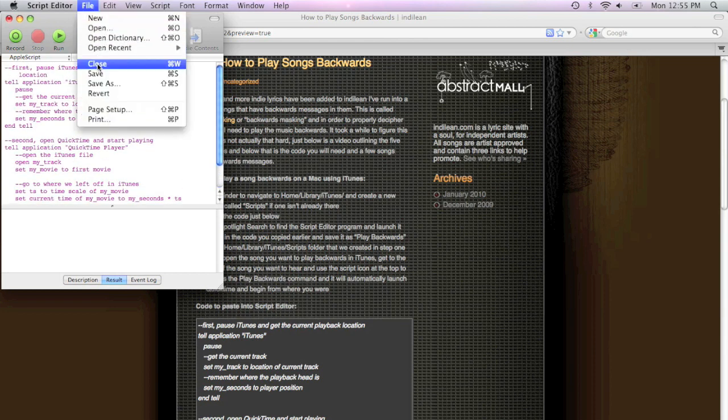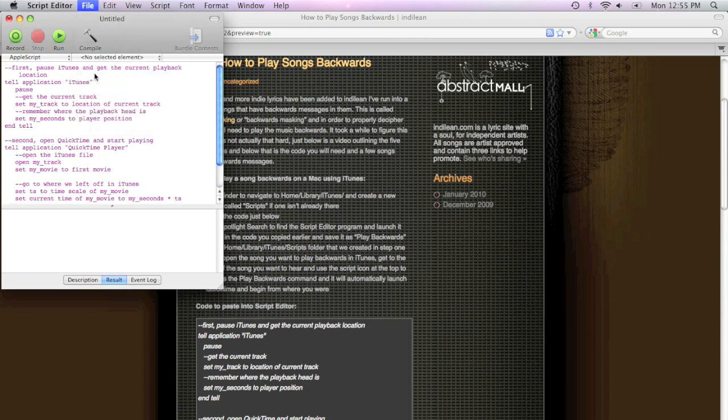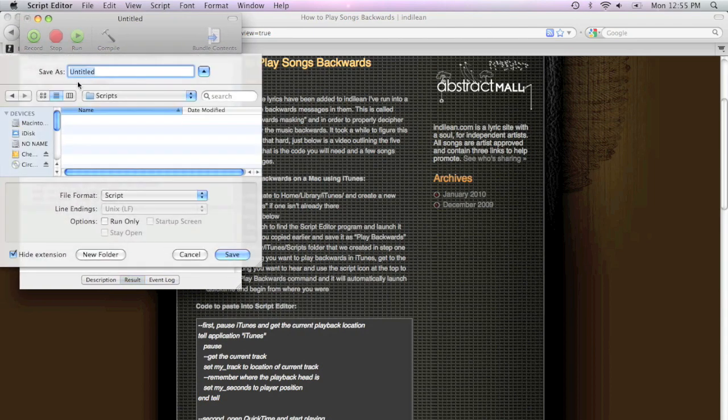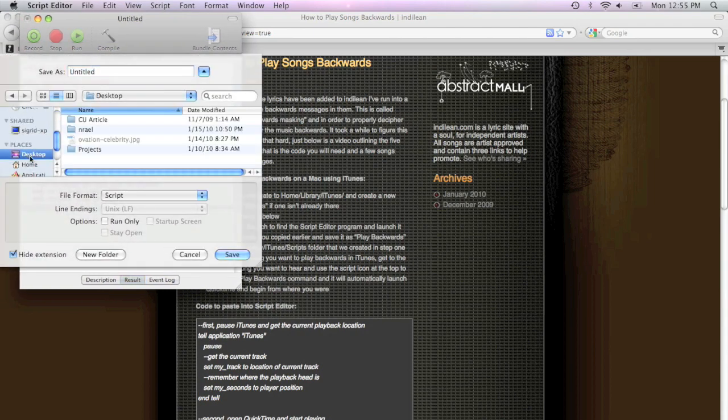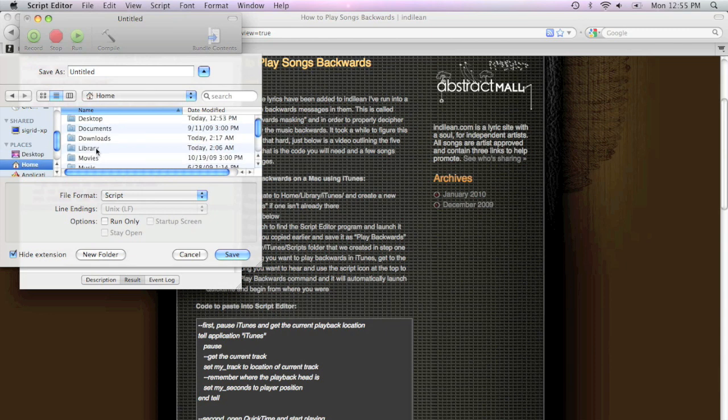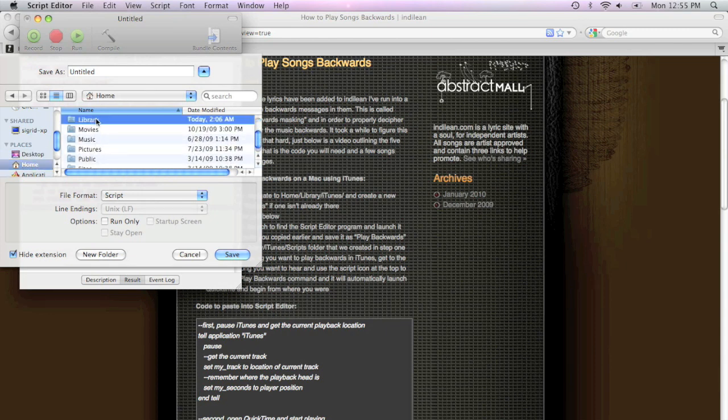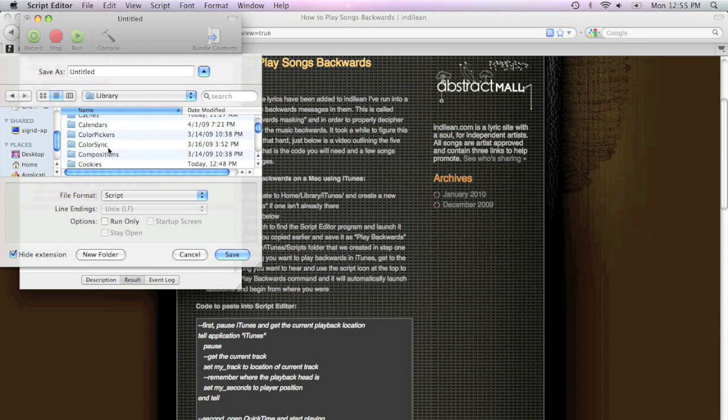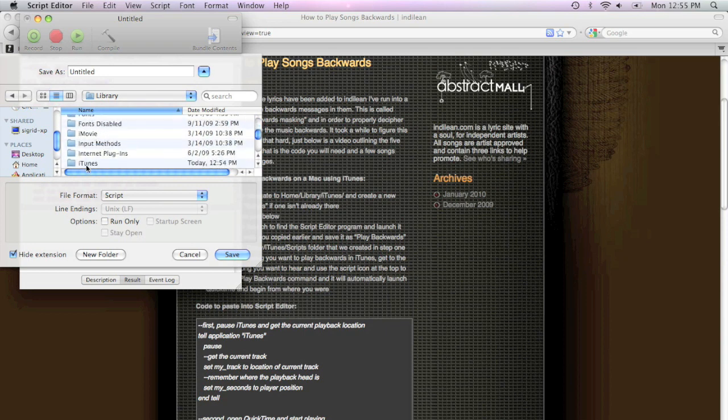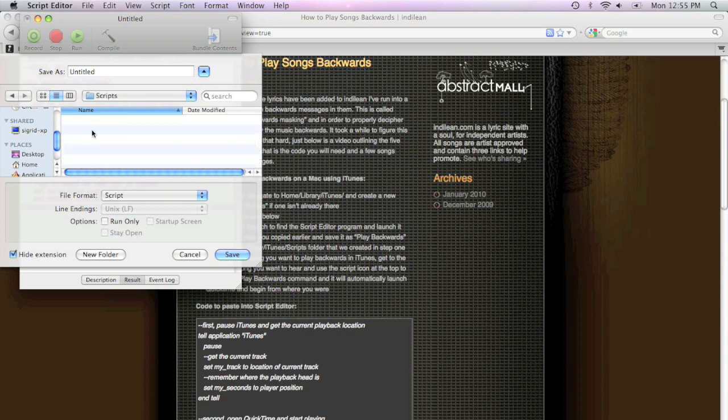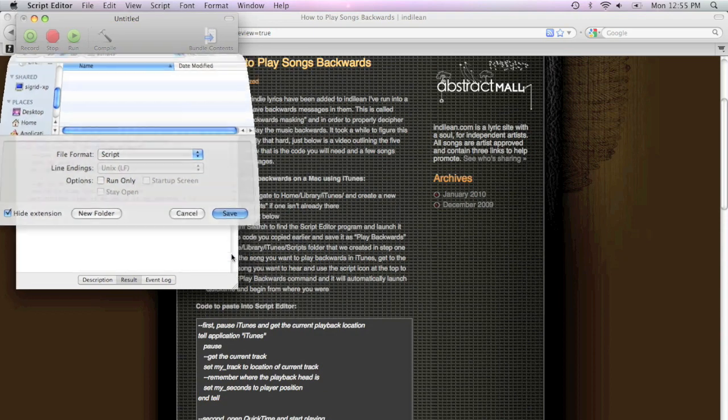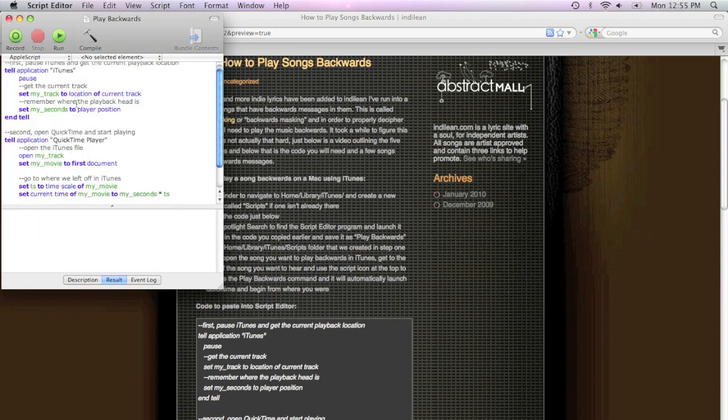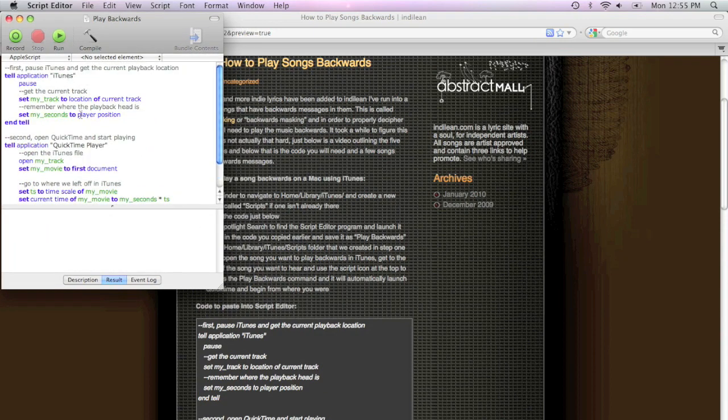Now we're going to go up and save it. And we're going to save it to that folder that we just created. Again, under Home, Library, iTunes. And there it is. Scripts. And we're going to save it as Play Backwards, because that's what the script does. There we go. Saved. And you see how it changed? All the code is now highlighted.